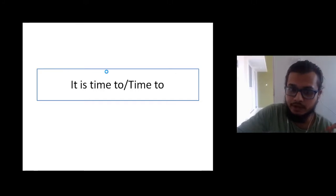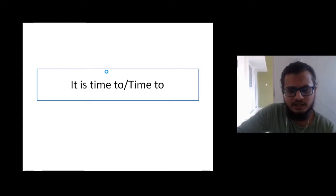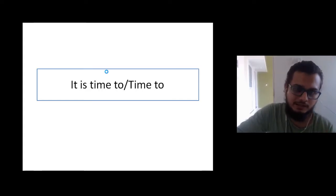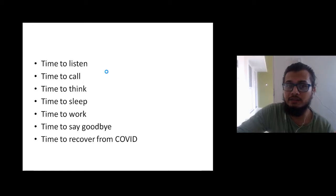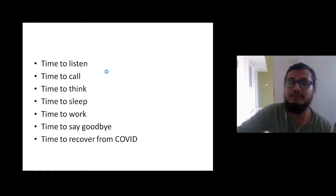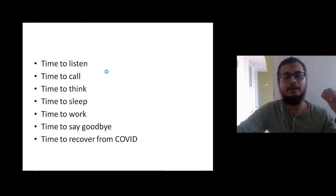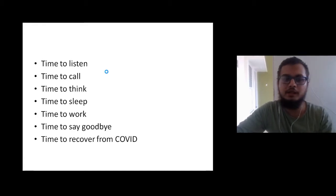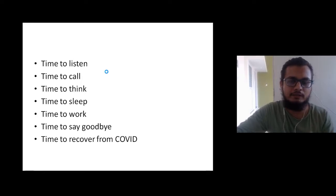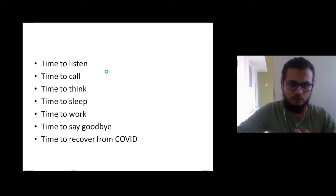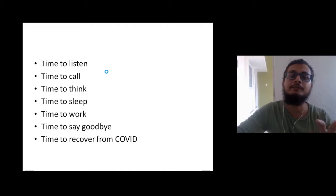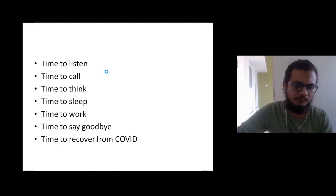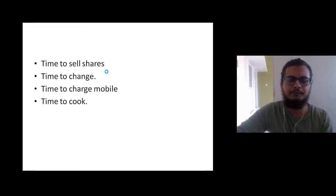It is time to think, it is time to sleep, it is time to work, it is time to say goodbye. It is time to recover from COVID.